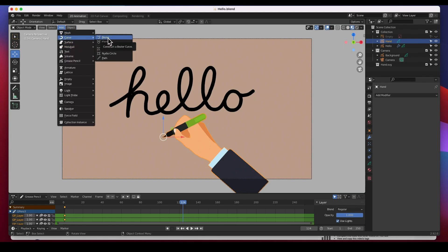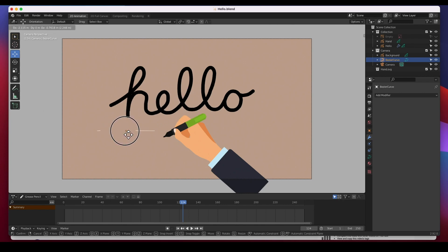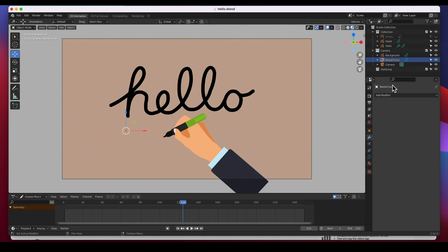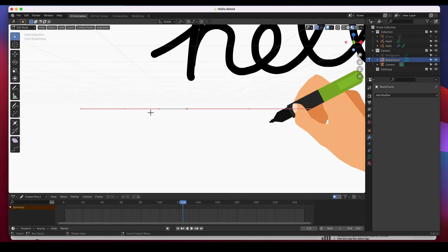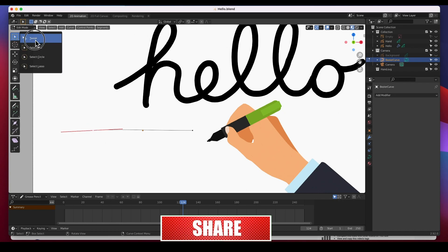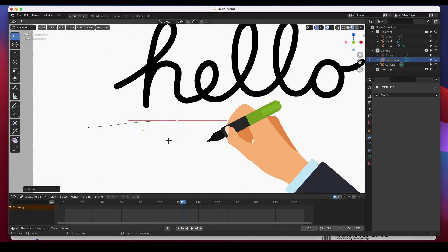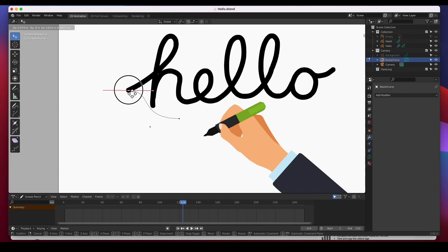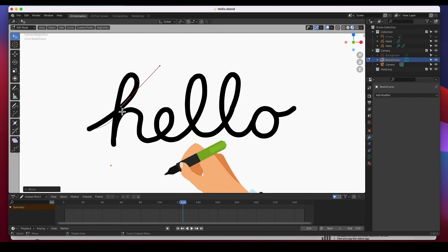We're going to add a curve — a Bezier curve — and there it is. I'm going to grab this Bezier curve and move it to where we can see it. I'll turn off the background so we can see this curve. When I hit zero and go to edit mode, you'll see it's got two points. I'm going to select my tweak tool so I can just grab it and start playing around. I'll put the first point right at the beginning of my H.